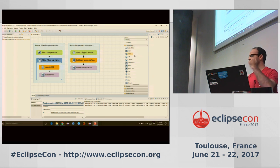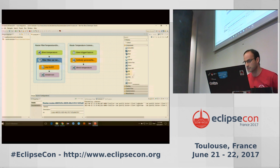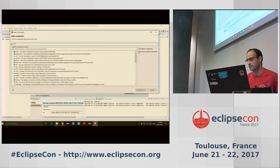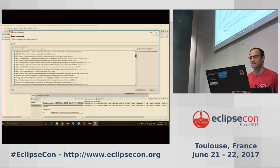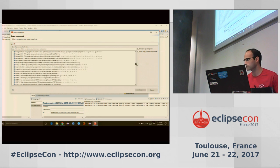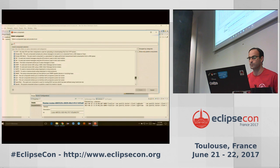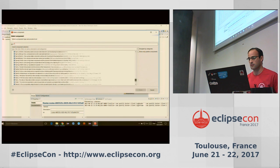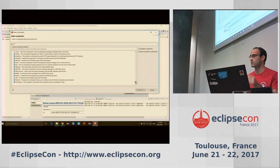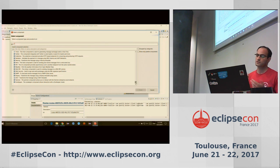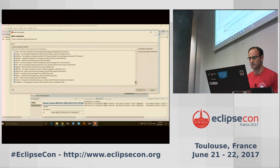For the Camel components part, a few are filtered here by default, but you can see the full list. There are quite a lot of Camel components available by default — you just add the dependency, it gets bundled, and you can deploy it on your Kura server. Of course you can also create your own Camel components.